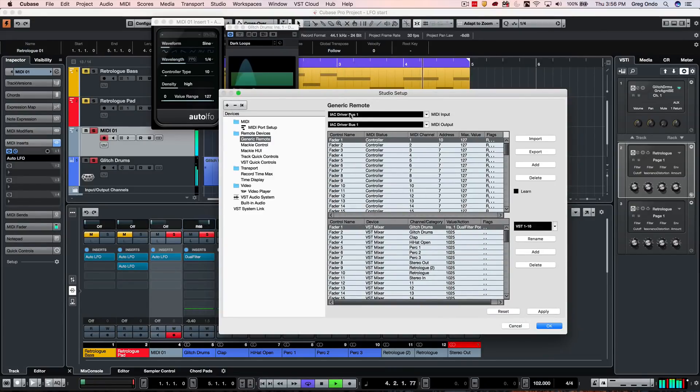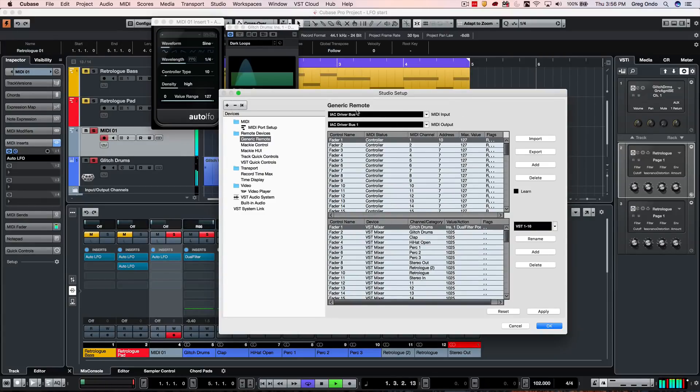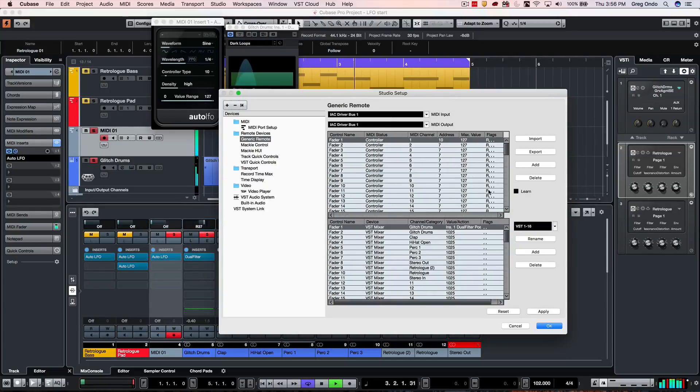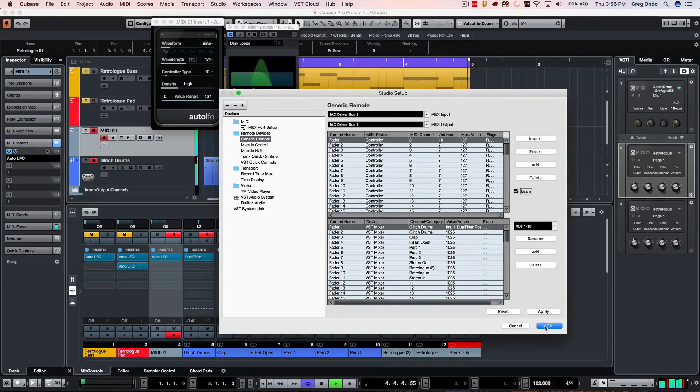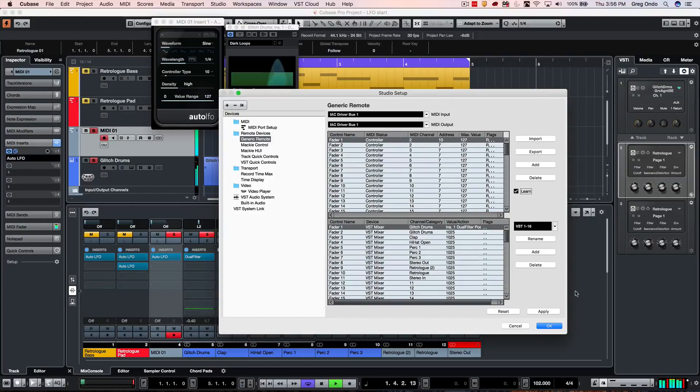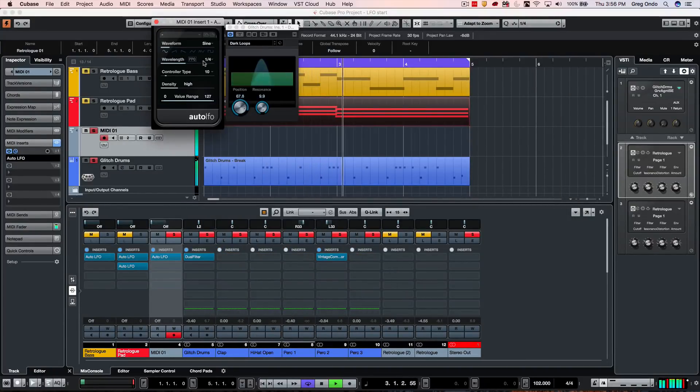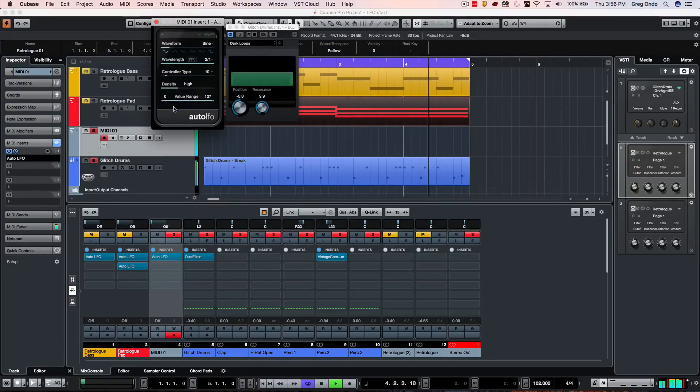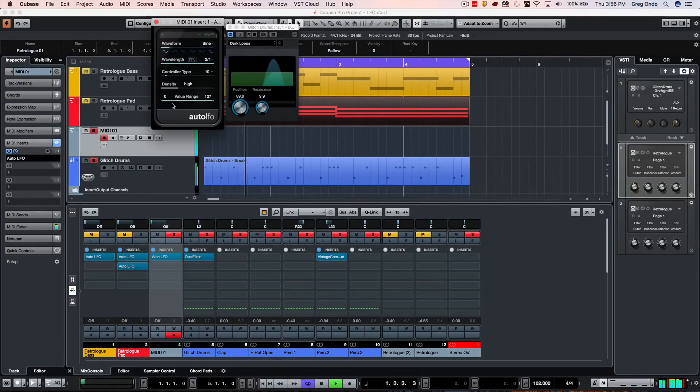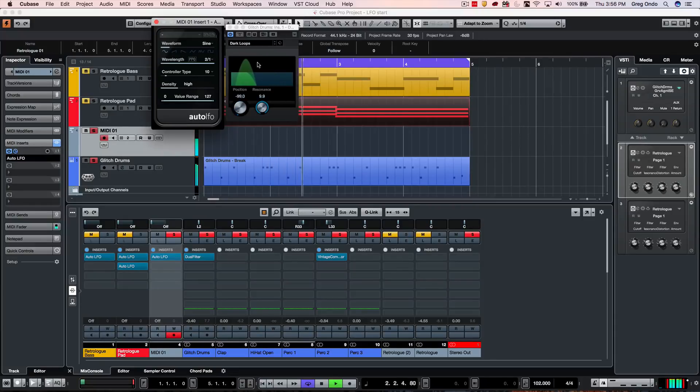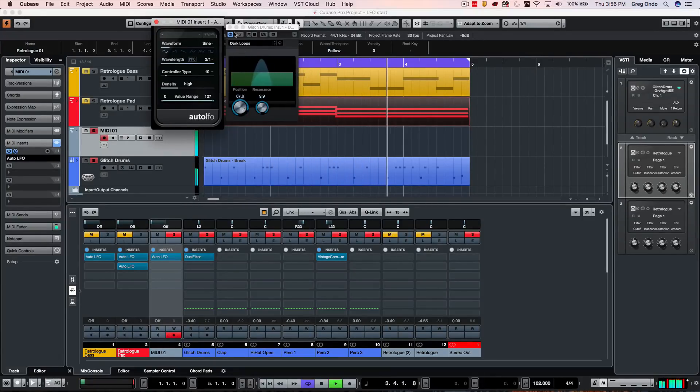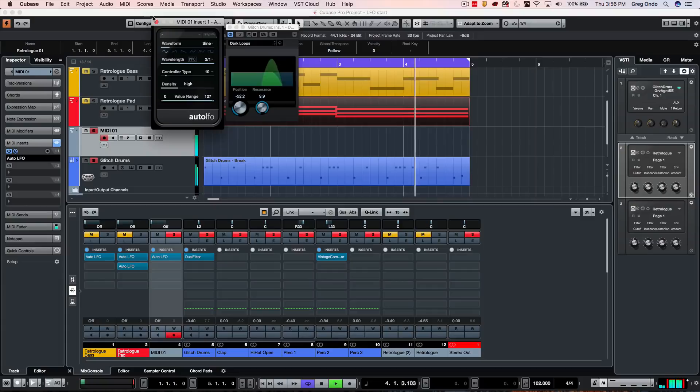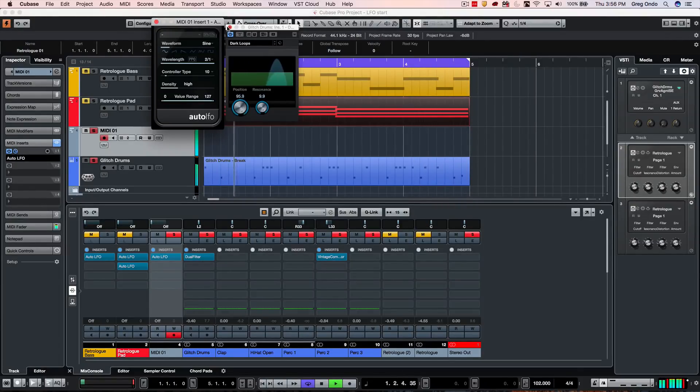And now we want to make sure that our MIDI input and output here is set to our IAC bus. So this will draw the loop back and then we'll click on learn. And we can see now that the filter is responding to the LFO. So let's say I want to set this to maybe every two bars. So this is an easy way of being able to set up LFOs for plugins that don't respond to MIDI continuous controllers.